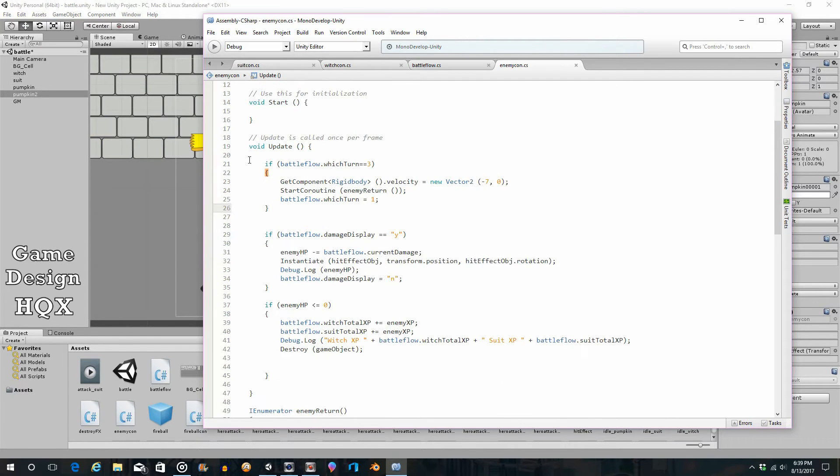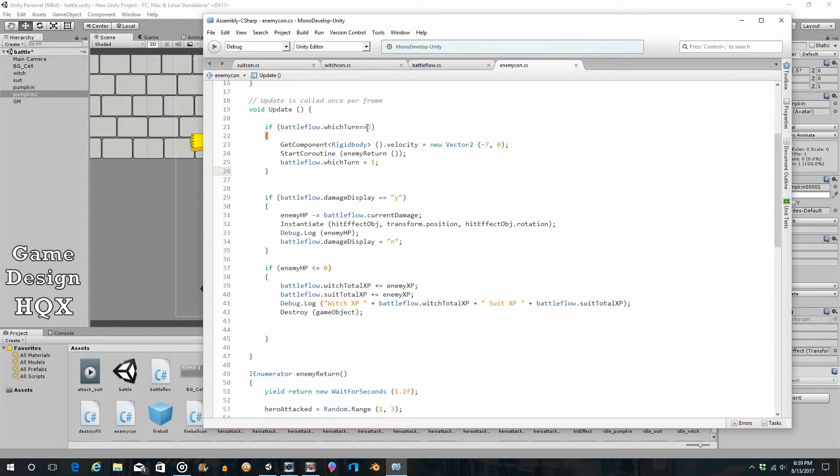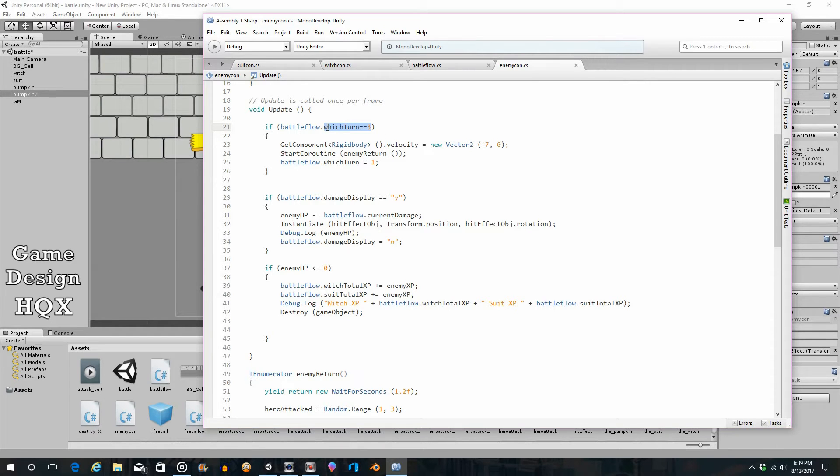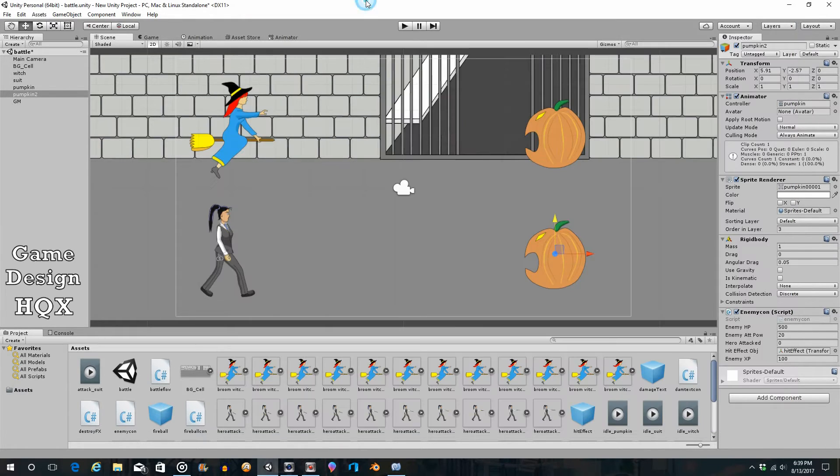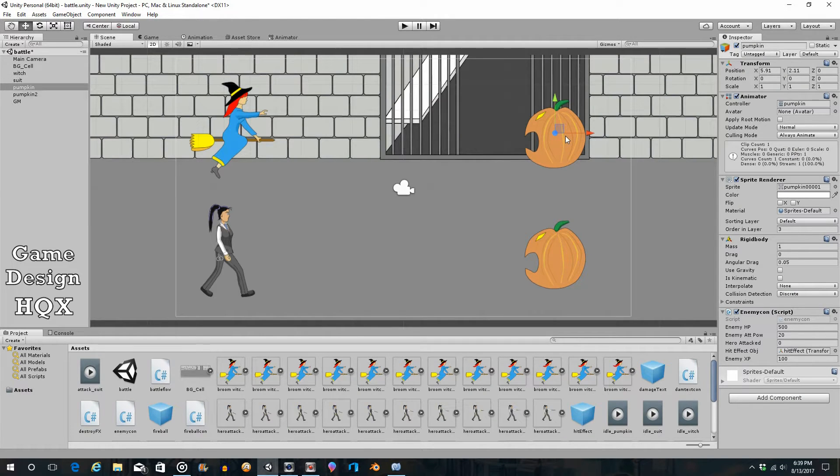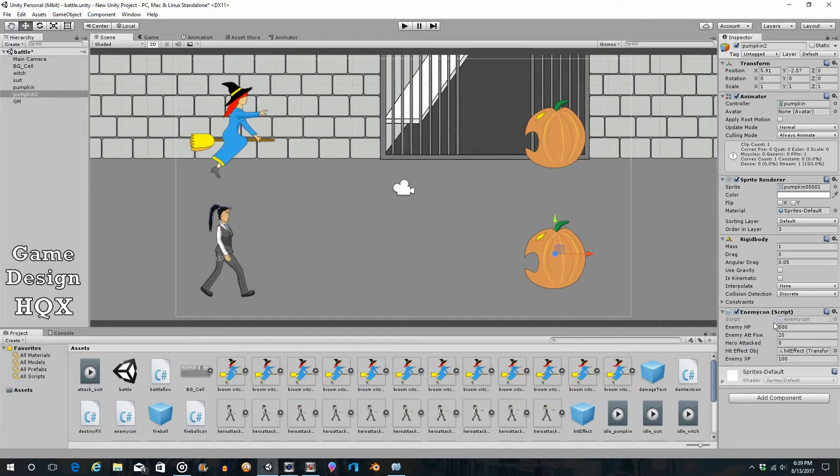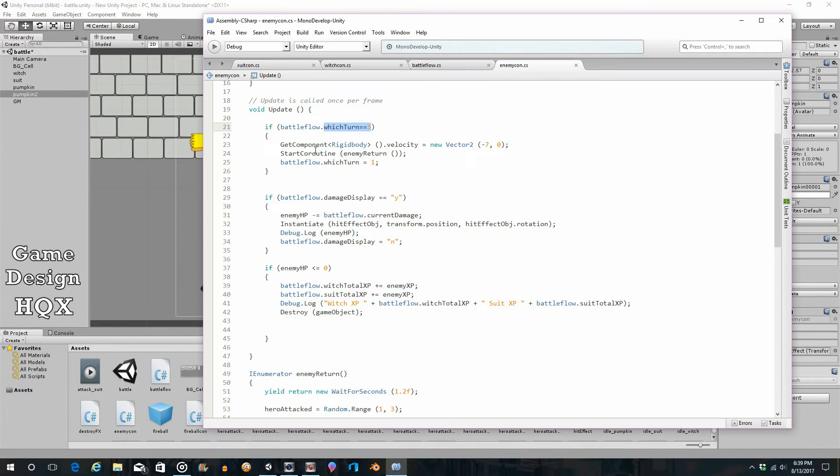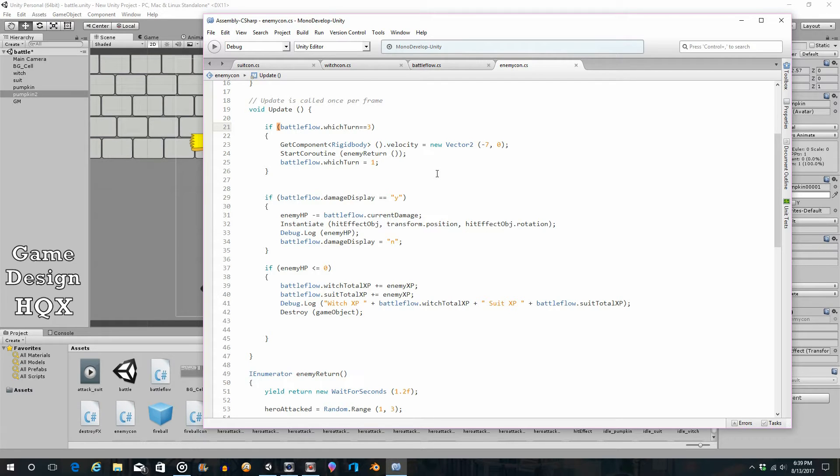So, as I said, this determines which object is responding. The problem is this script is attached to both pumpkins. Because when we copy the pumpkin, everything gets copied, including the enemy script. So that means what we need to do is we need to add an extra check here. We don't want to just check the turn. We also want to check the name of the object the script is attached to.